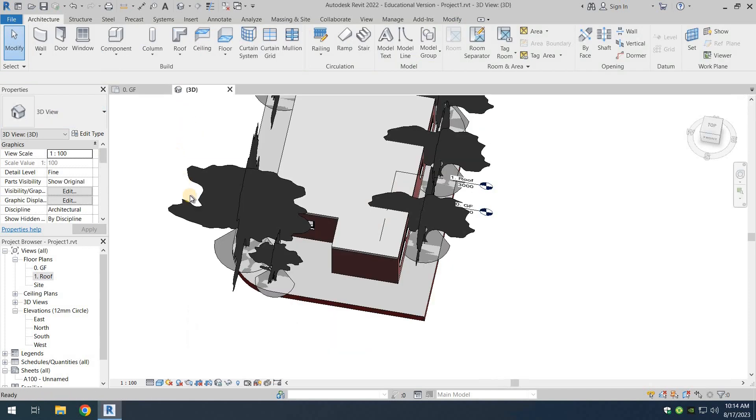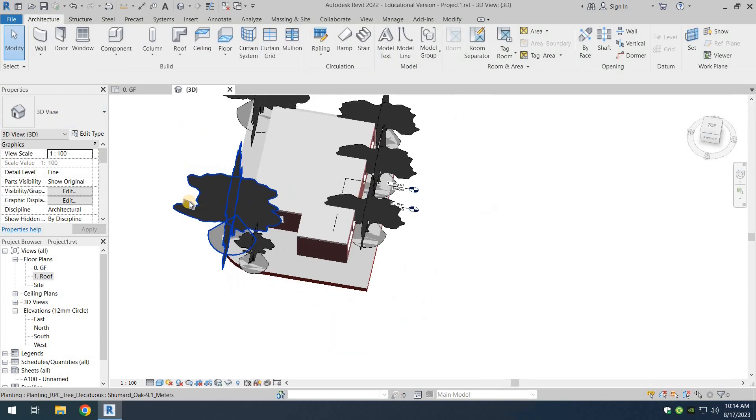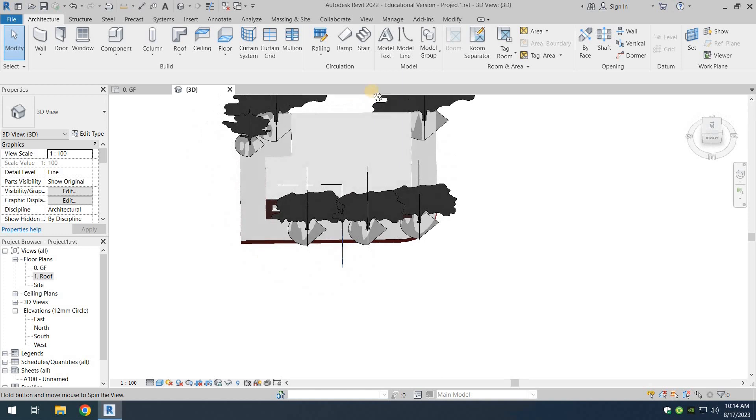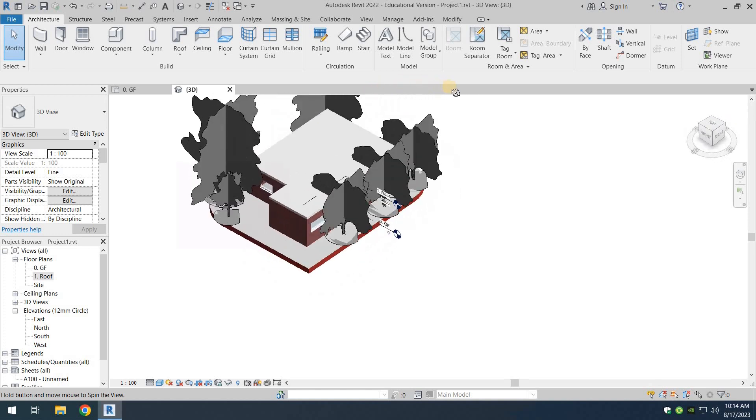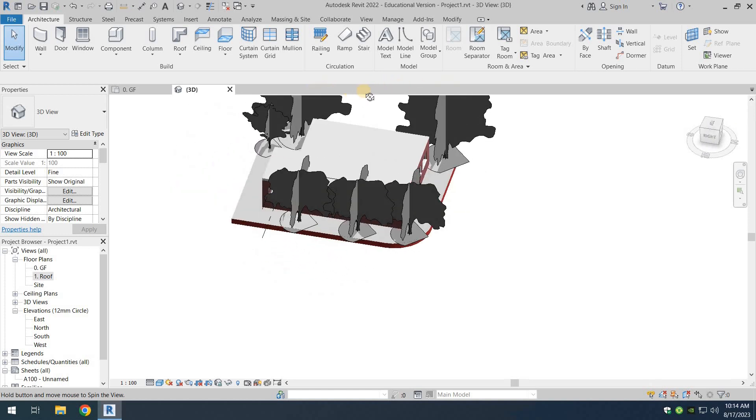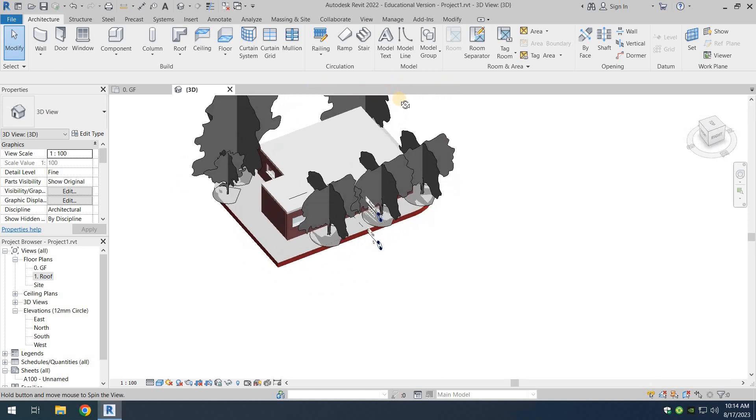I think that's enough. If we go to the 3D view, you can see that there have been some trees added there.